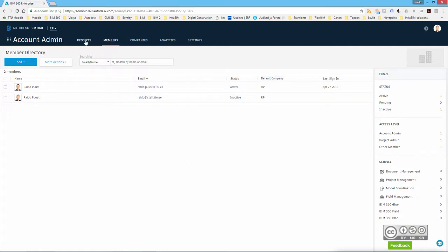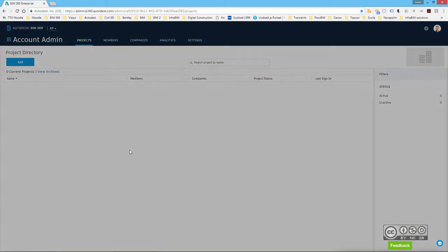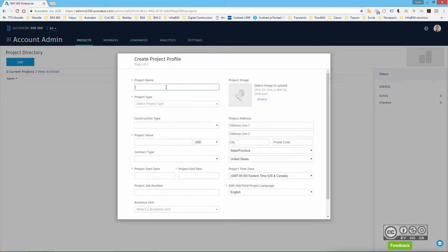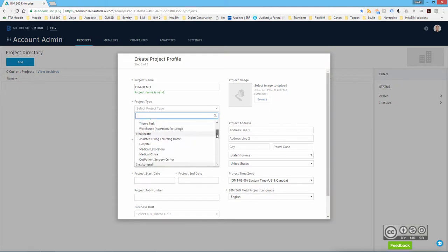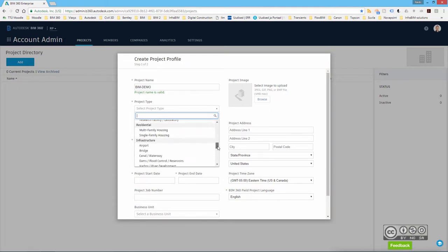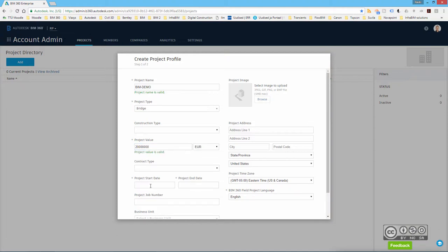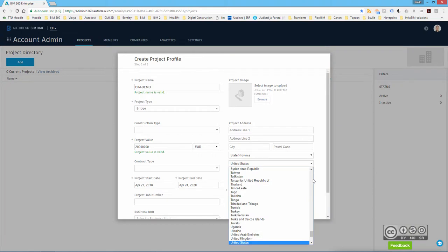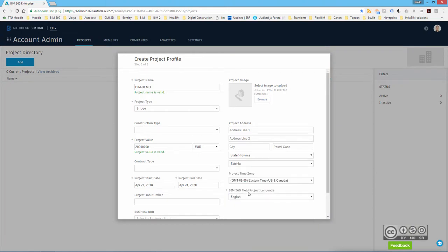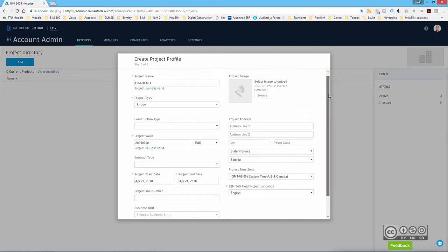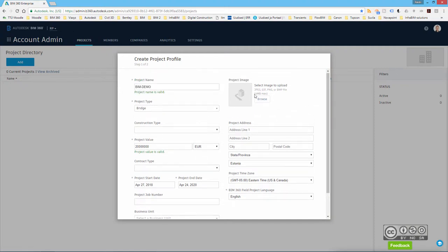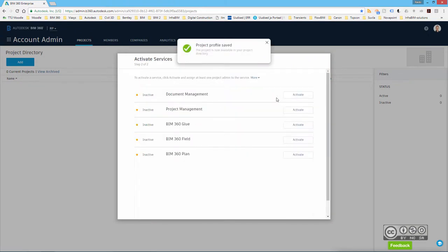So I go to projects tab and I add a new project by clicking on add button. I include project name, project type. I can select from several project types. Construction type, project value. It will be a demo project. Project start date and project end date. Also the location of project and BIM 360 field, project language. Of course, you usually add additional information like project address and such. You can also add project image and then you hit save and continue.